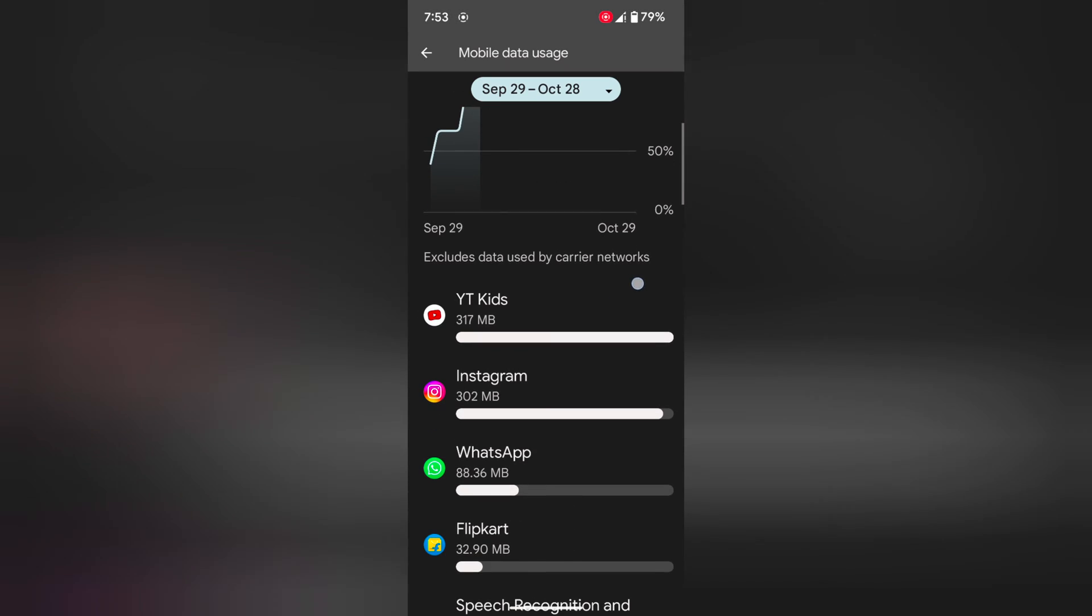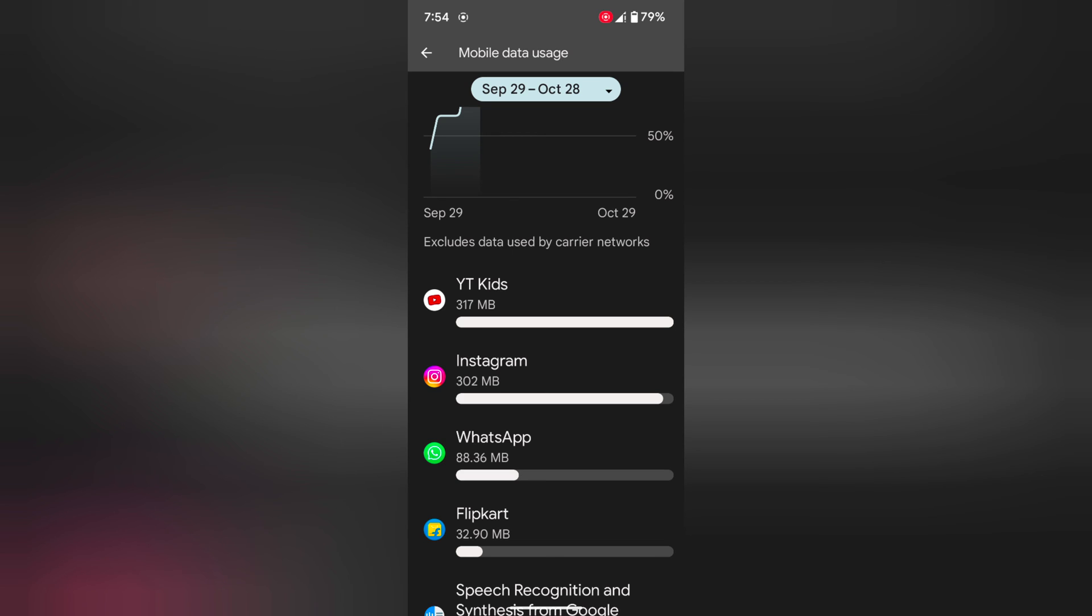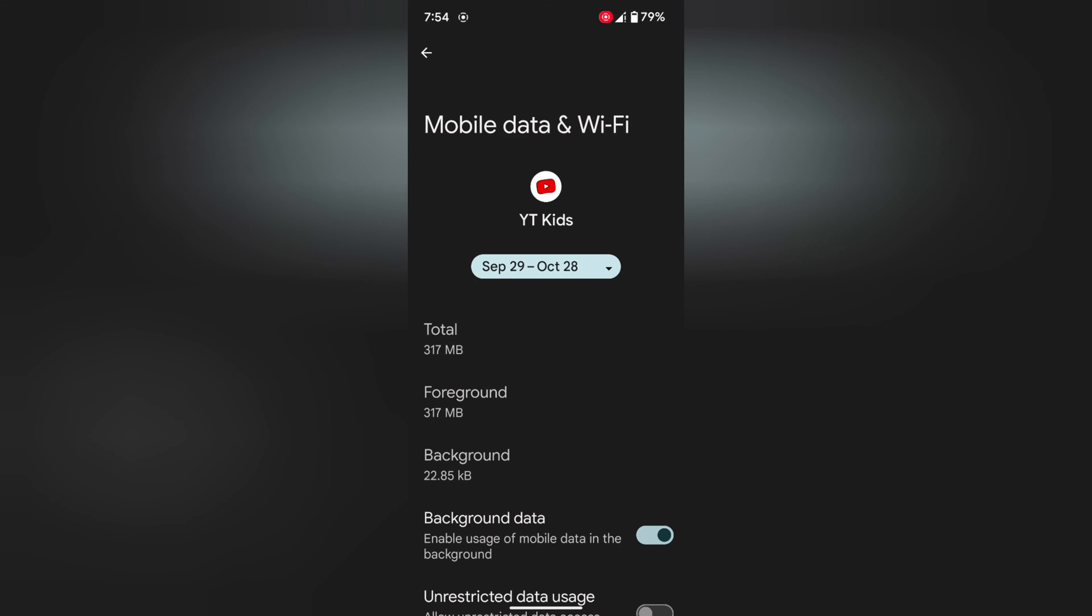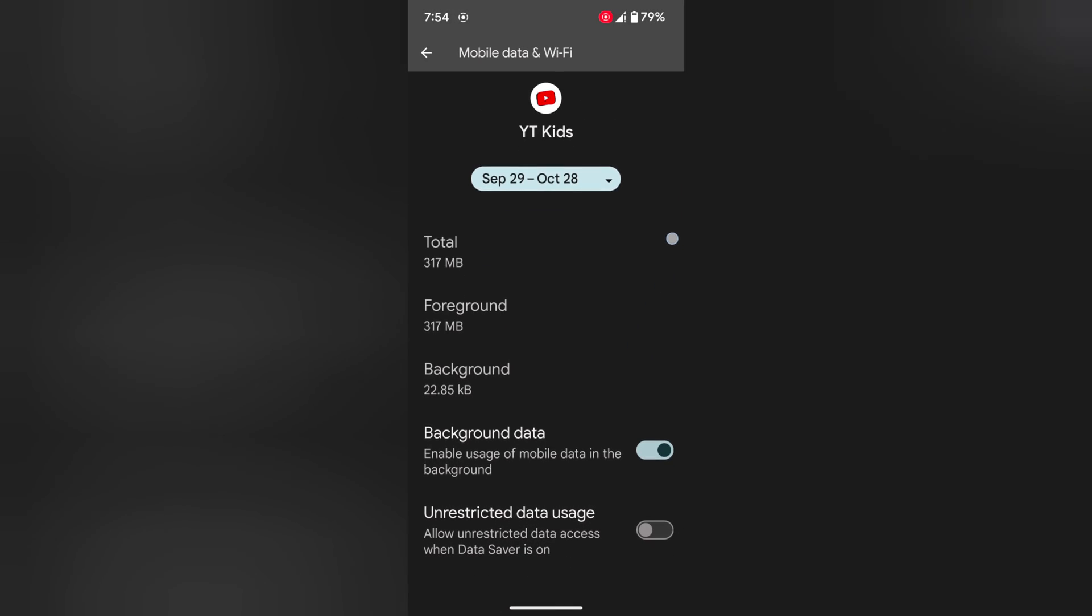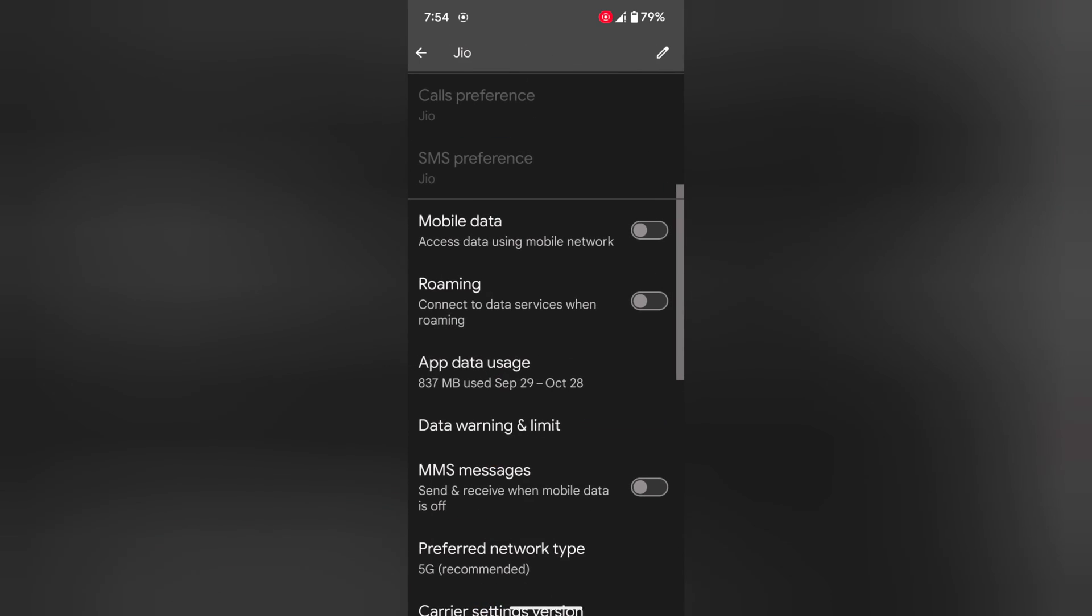Now here you can see which app uses more background data or mobile data on your device. Select the app that is unnecessarily running. Toggle off the background data to stop the app from using mobile data in the background. Quite easy.